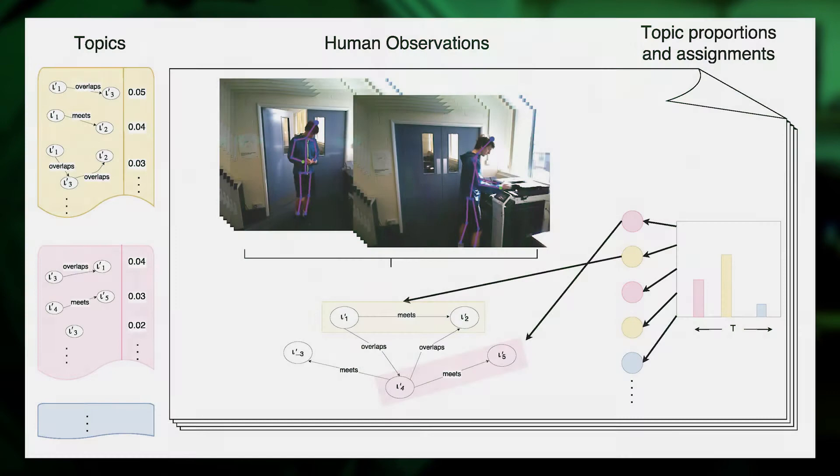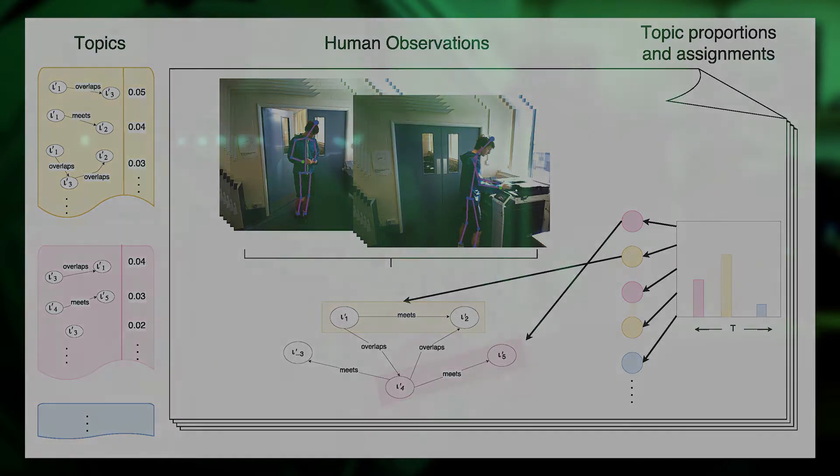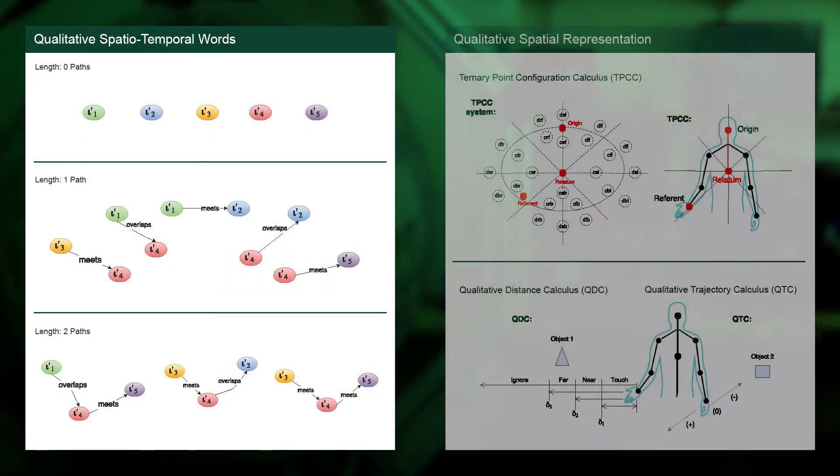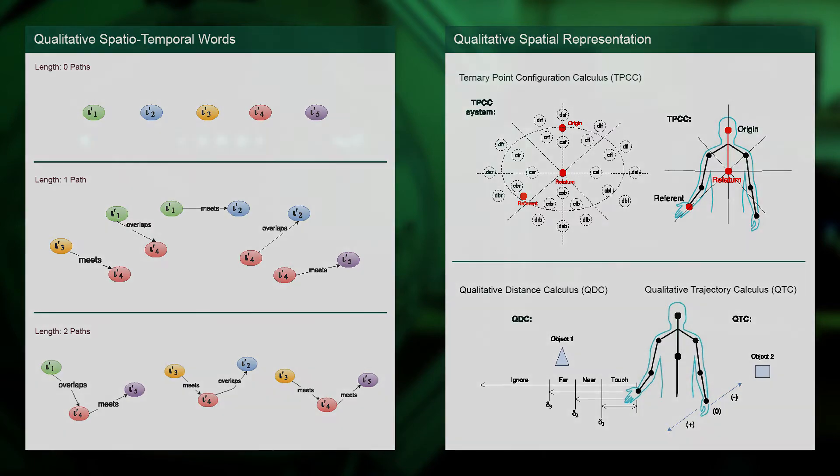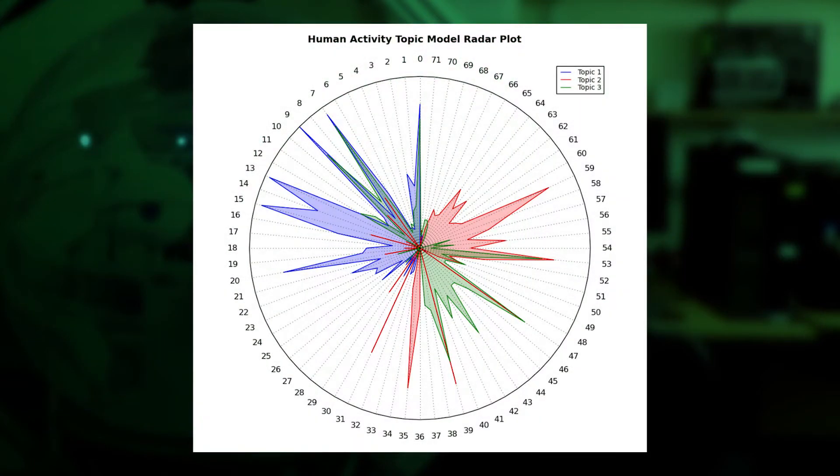Just as topic modelling in text mining builds models of documents in terms of distributions of topics over words, here we build models of video segments as distributions of activity topics over qualitative spatiotemporal words, which model the interactions between body parts and the nearby discovered objects. Activity topics can be built incrementally as new observations are made. Here we see a simple model showing three topics, which are represented as a distribution over spatiotemporal words.